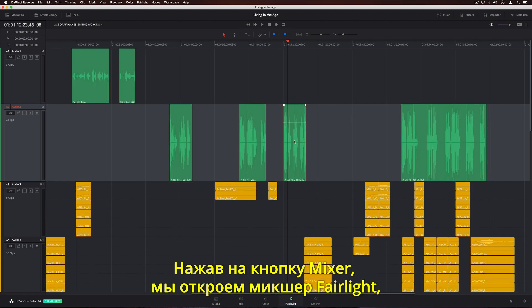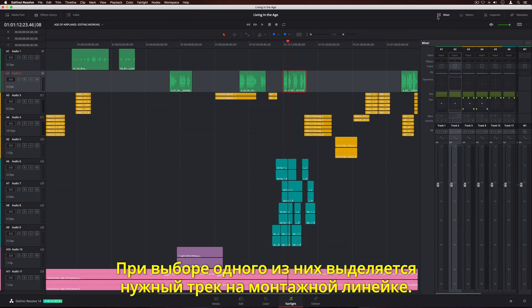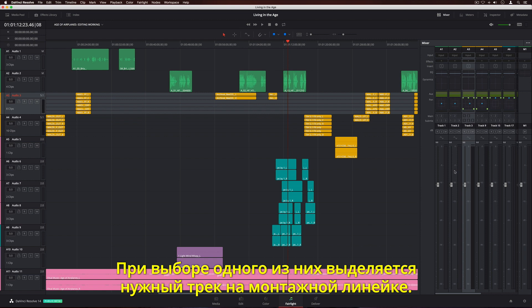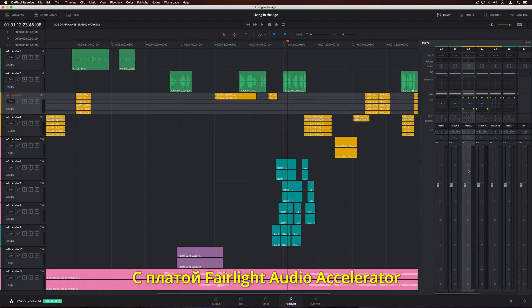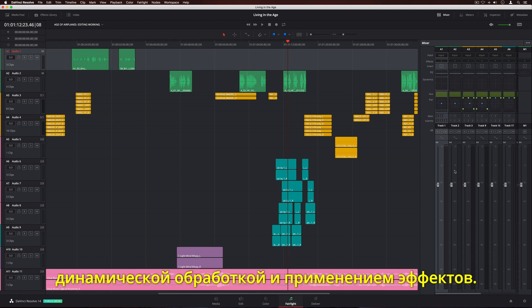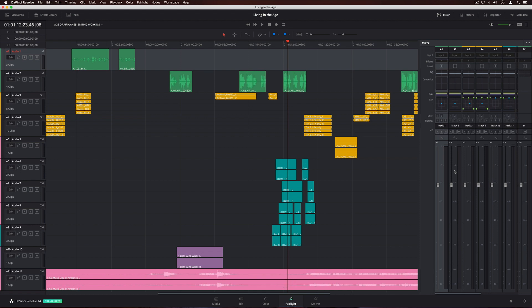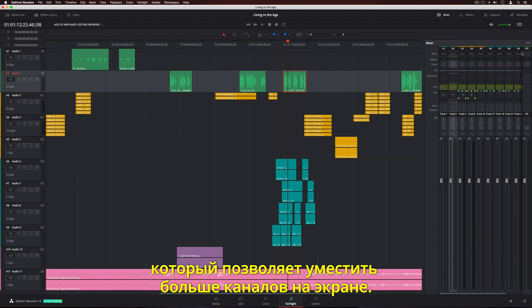Click the Mixer button to open the Fairlight mixer, which has a channel strip for each track. When you select a channel strip in the mixer, the corresponding track is highlighted in the timeline. When used with the Fairlight audio accelerator, you get up to 1,000 tracks with real-time parametric EQ, dynamics, and effects. Without it, you'll get around 60. If you're working with a lot of tracks, you can use the small mixer view to fit more channel strips on screen.